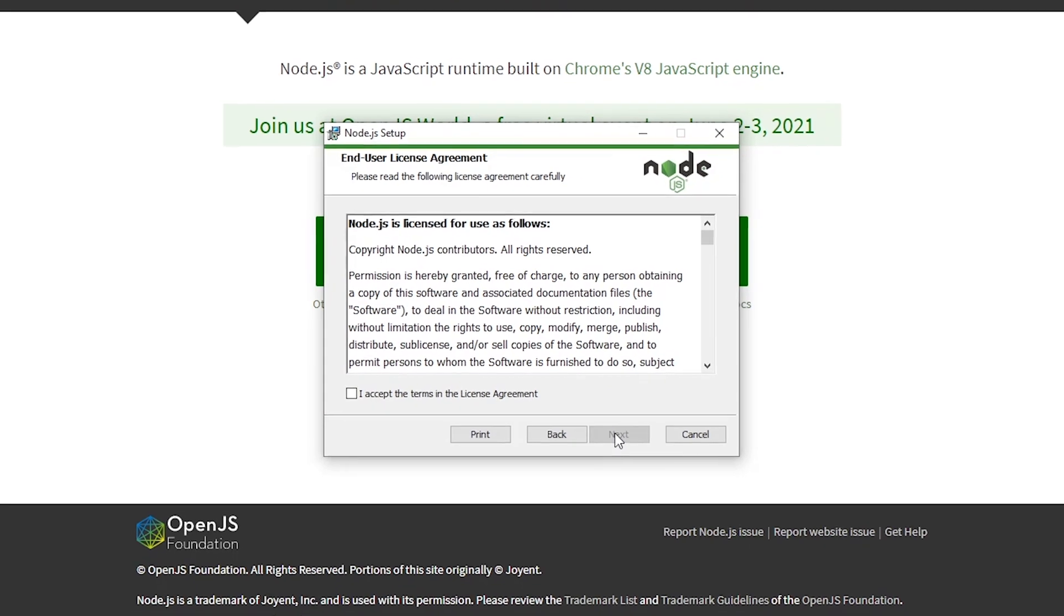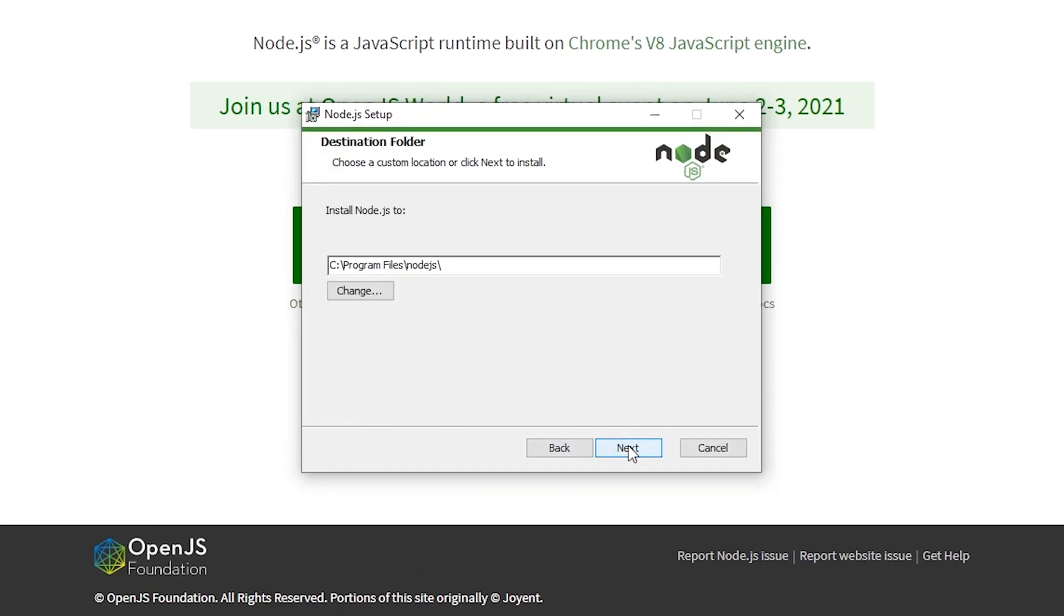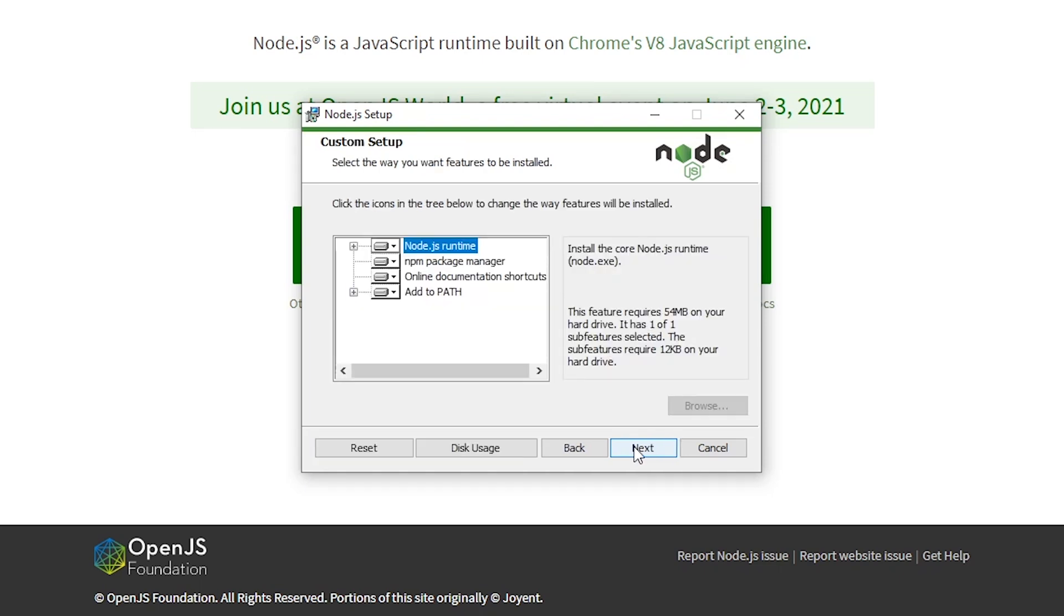After waiting for a brief moment the setup window should pop up. Click on next then accept the license agreement. Then you can choose the directory in which you want to install Node.js and in the next window you can decide on what components of Node.js you want to install.